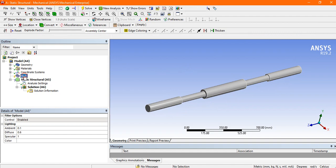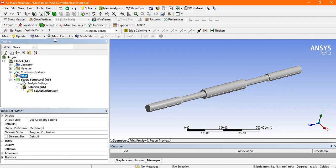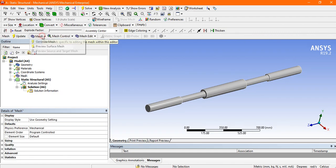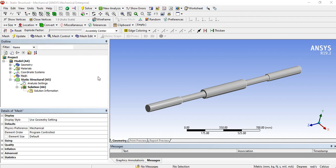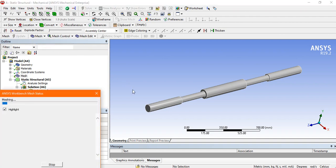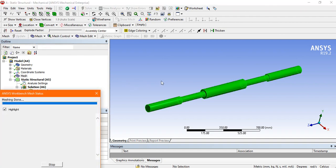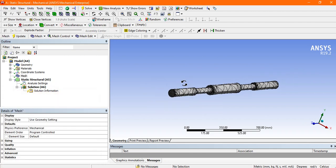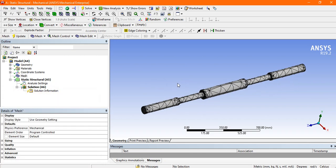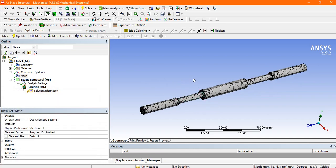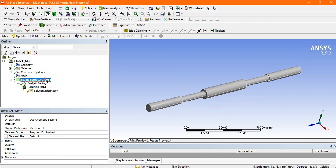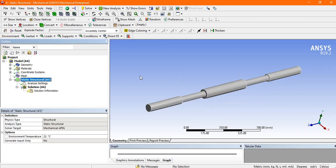Now inside the model, this circular bar. First we mesh this circular bar, go to the mesh and generate mesh. After generating the mesh we will apply the boundary condition for the simulation process. So this mesh is done.